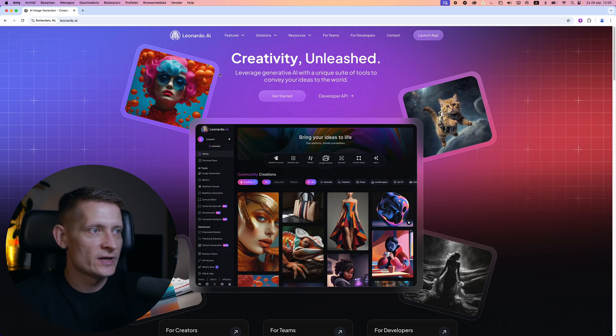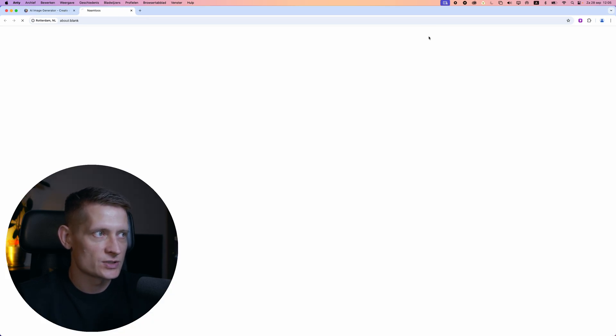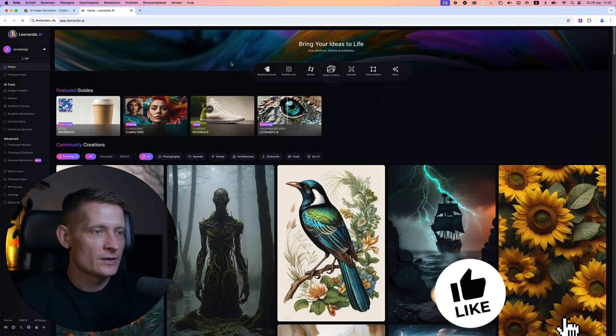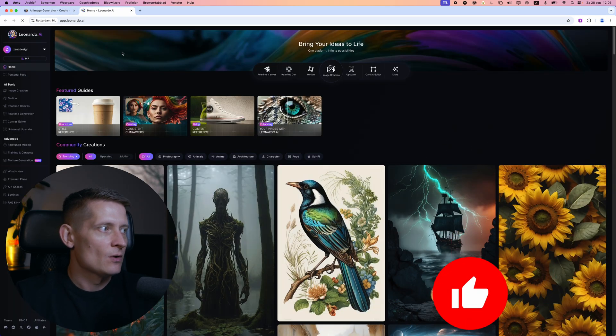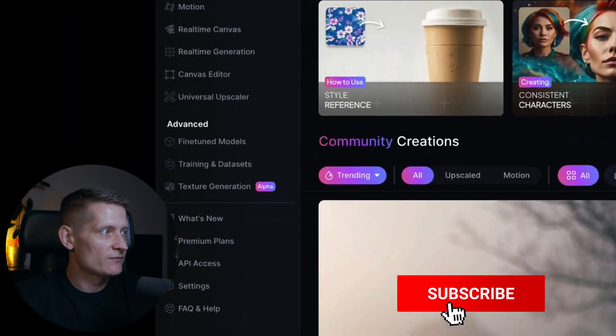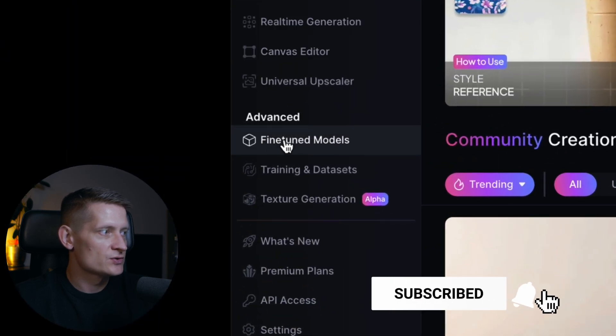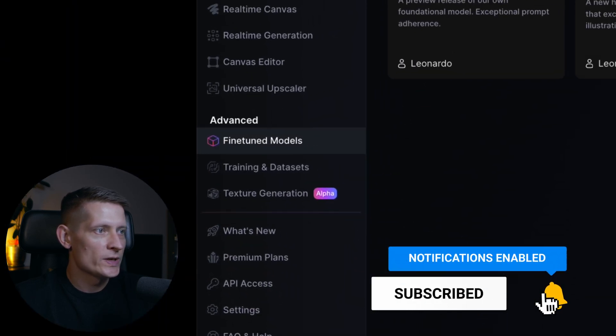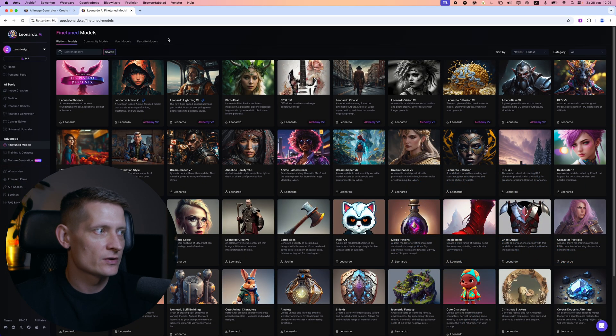Here we have the homepage of Leonardo AI and once you're logged in you're going to go to launch app. And here you can see this is the starting screen. On the left side we have the menu and when we go to fine-tuned models we can see all the modules that Leonardo has.